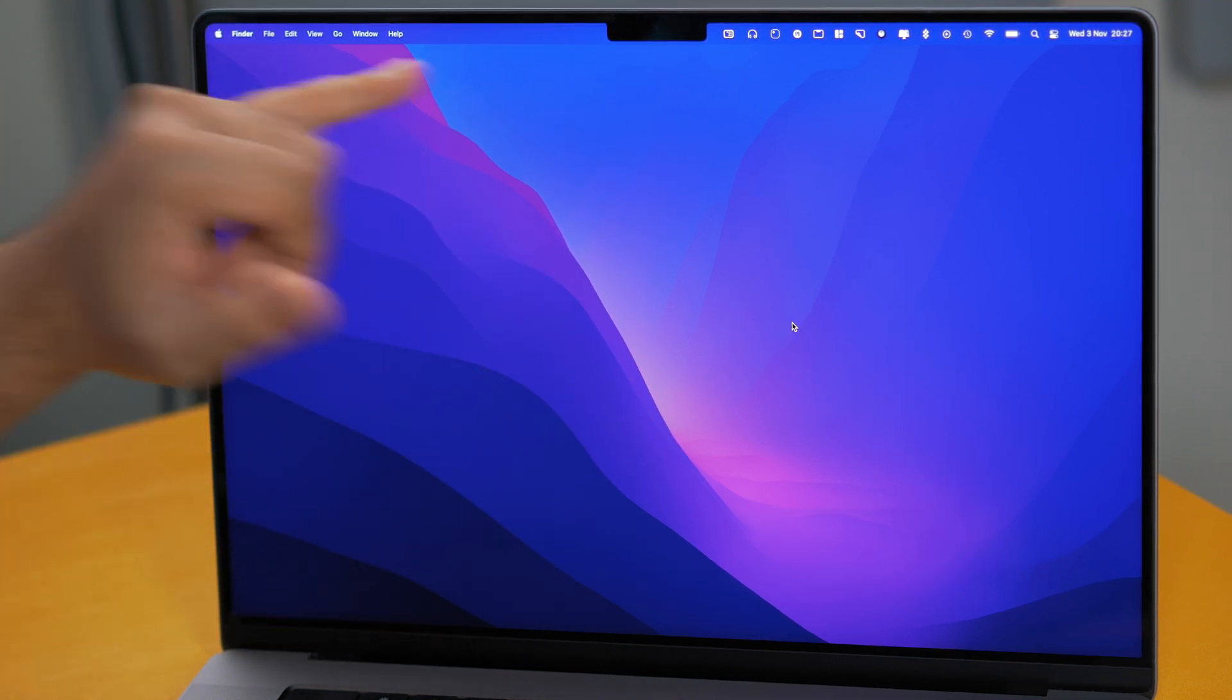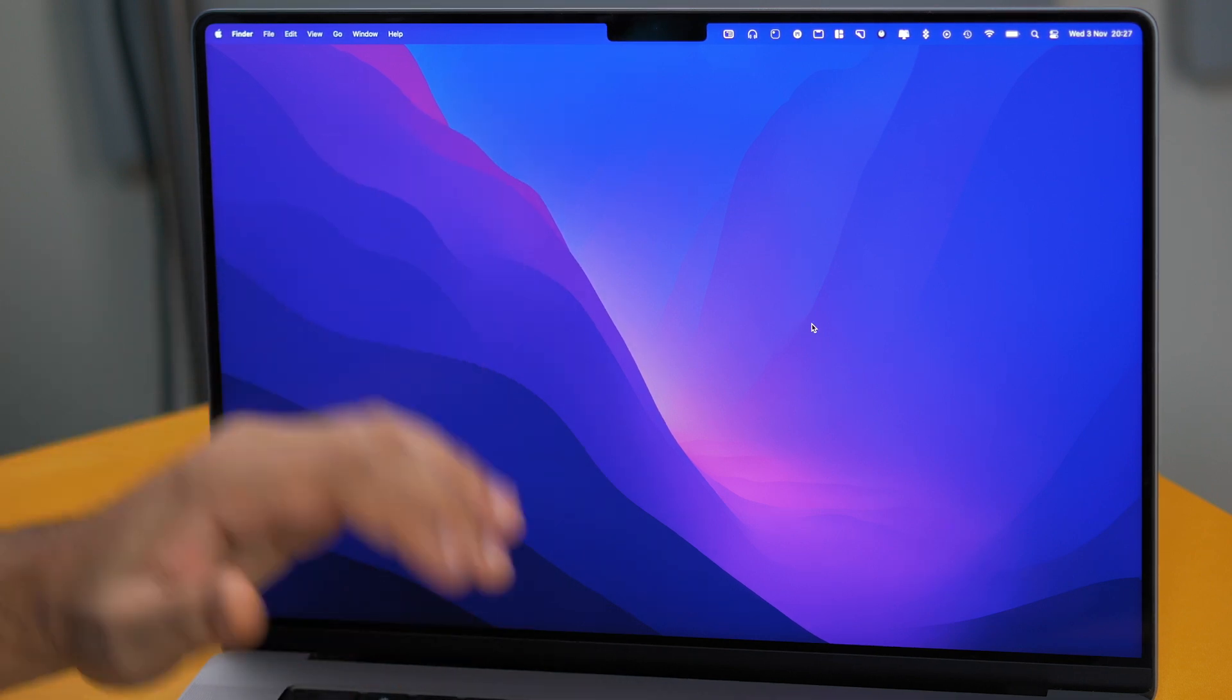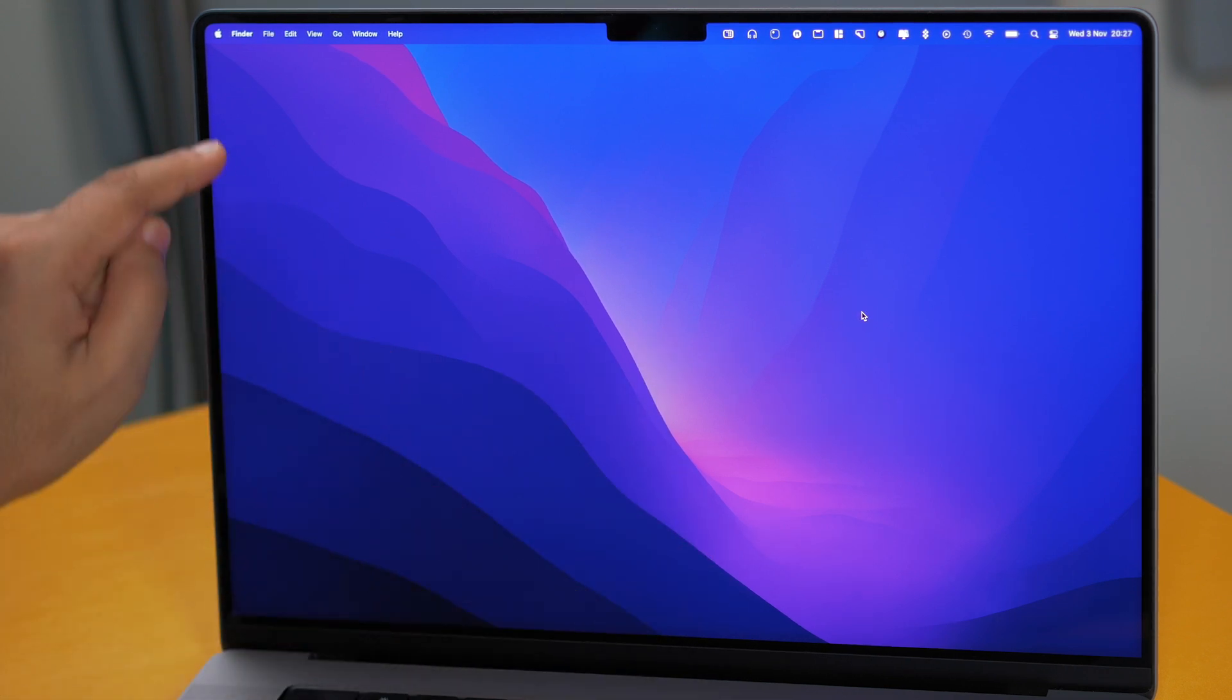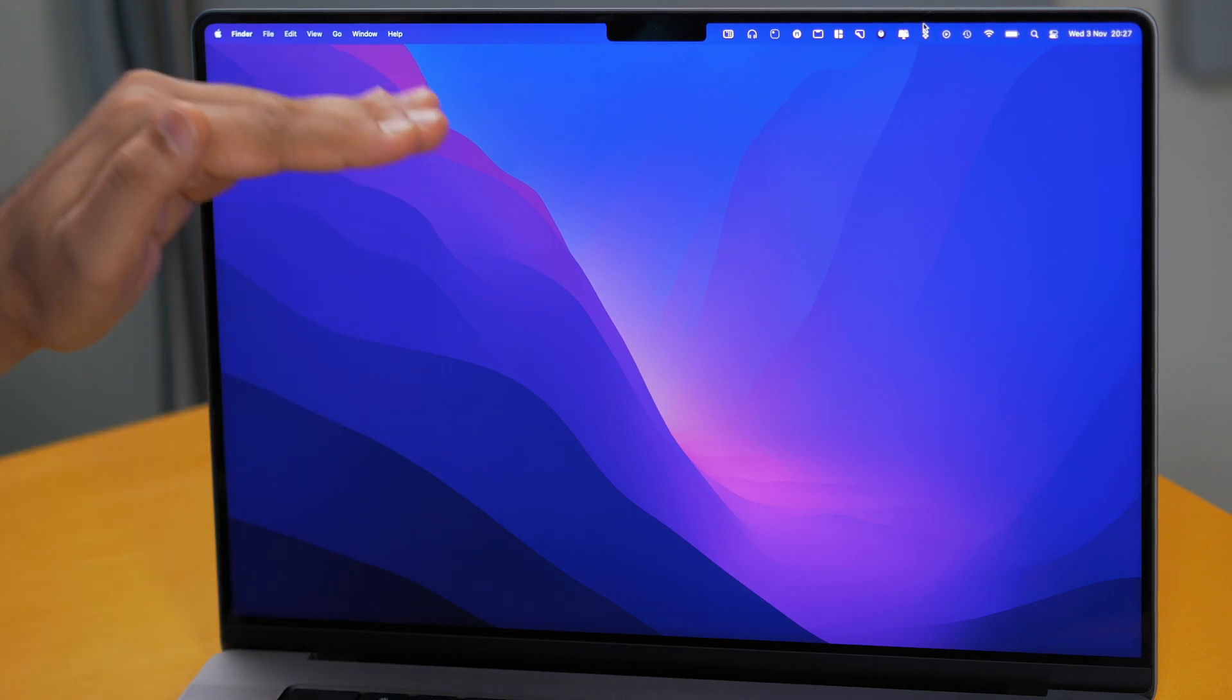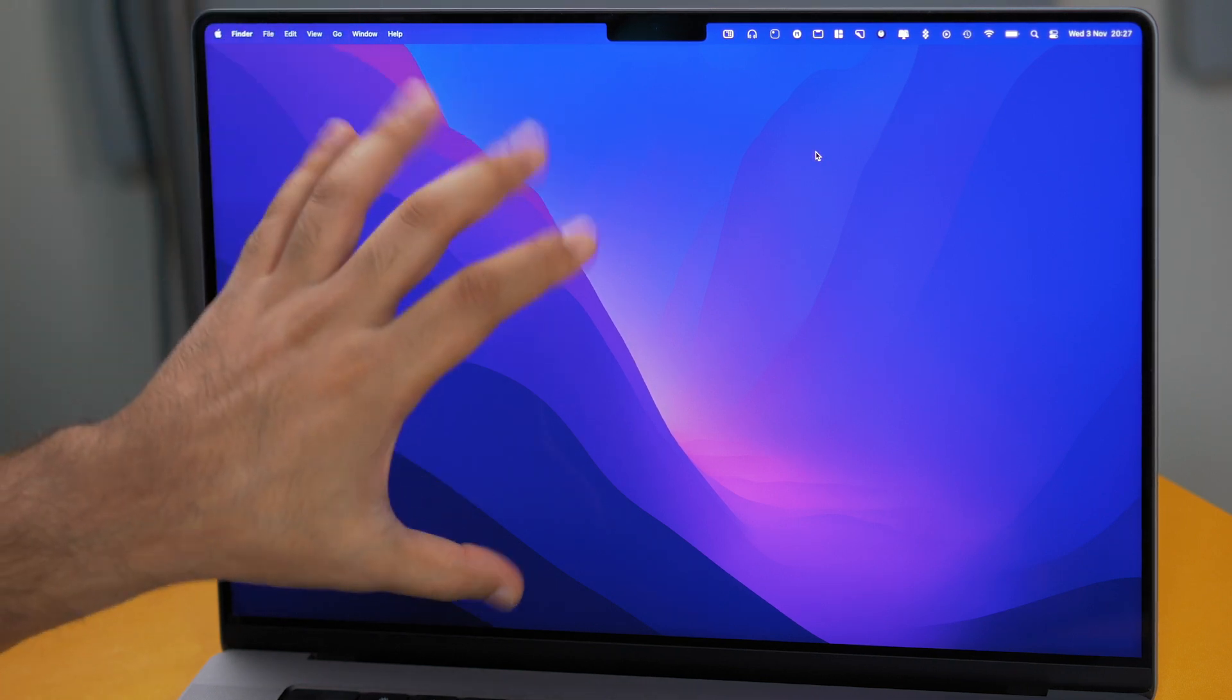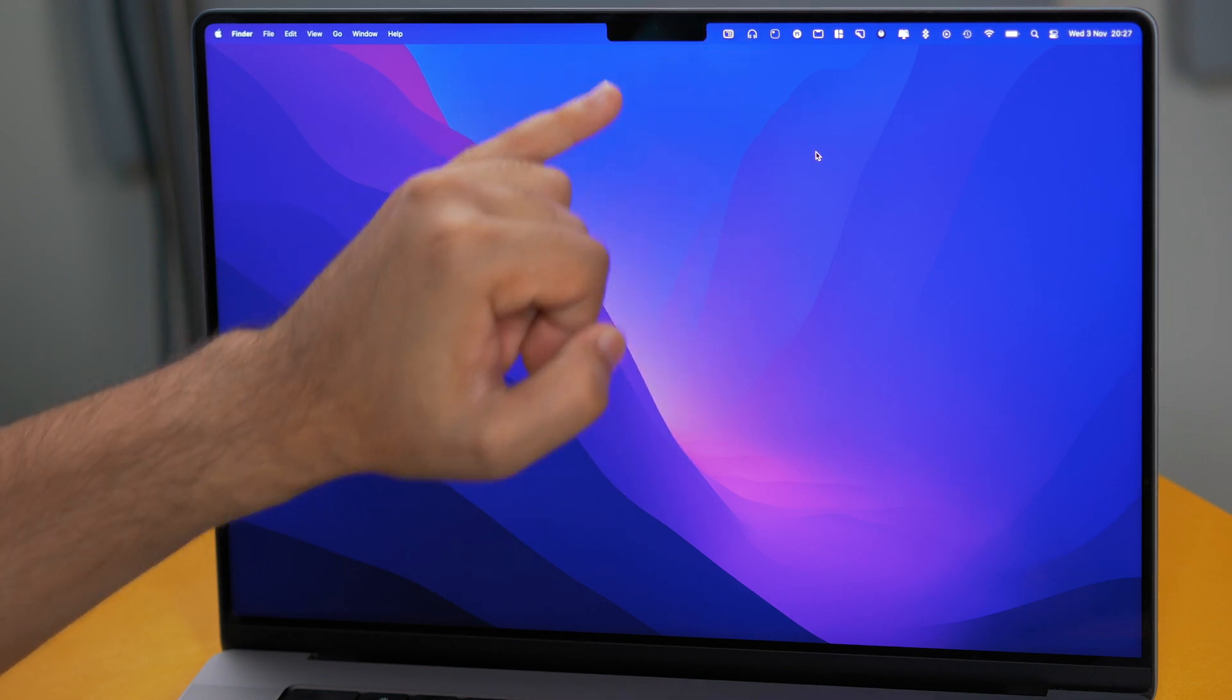First of all underneath this notch is a 16 by 10 aspect ratio. So what does that mean? Well all previous MacBooks that has pretty much ever existed has been this aspect ratio. Now this bit on the top is actually extra. So it's actually taller than a 16 by 10 aspect ratio. So you're not losing any of the aspect ratio and display on the notch.